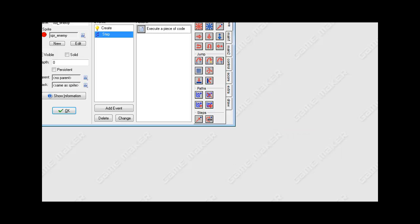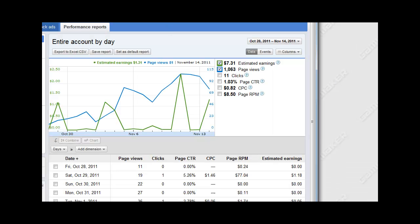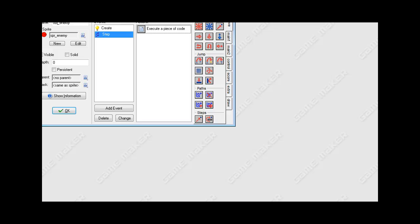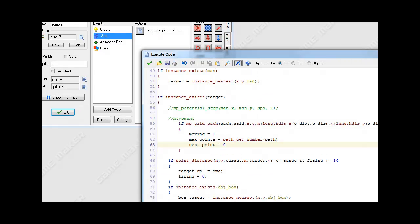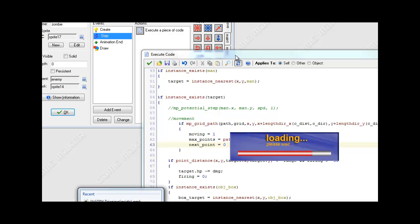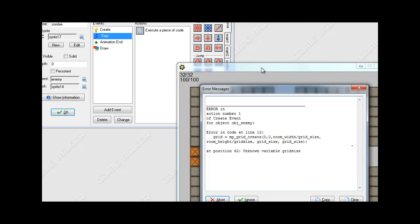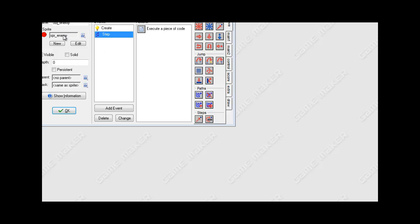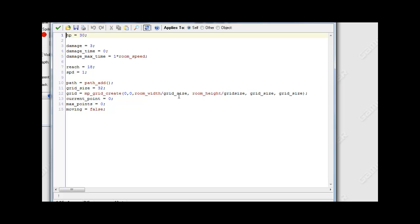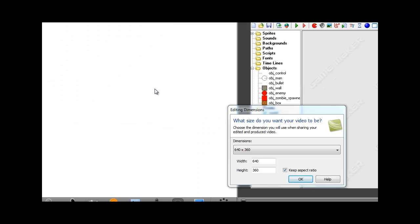If we actually go and test this, let's see what happens. It's giving an error - it doesn't know what grid_size is. I accidentally didn't put an underscore there. So I'll just go into our create event and put an underscore there because I forgot to - that's why it was giving me an error.